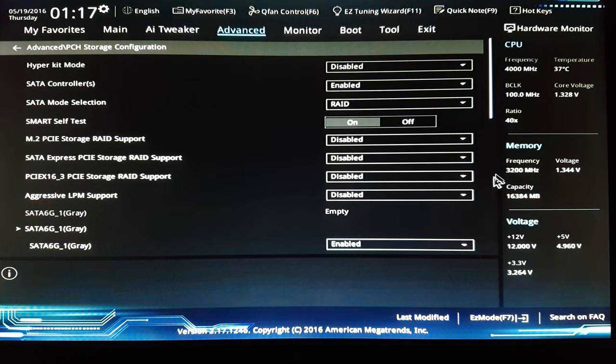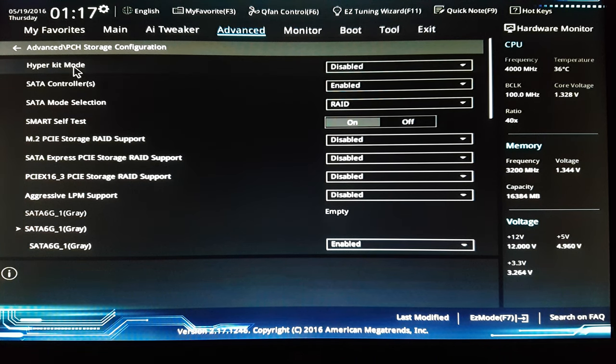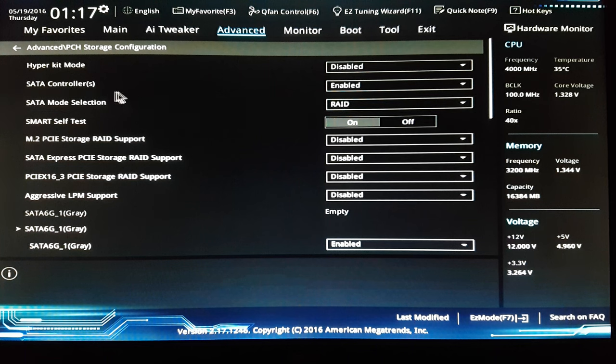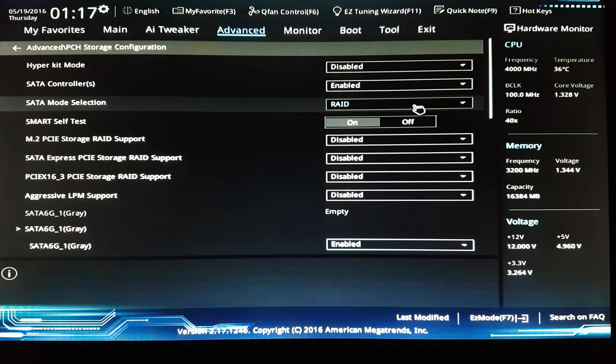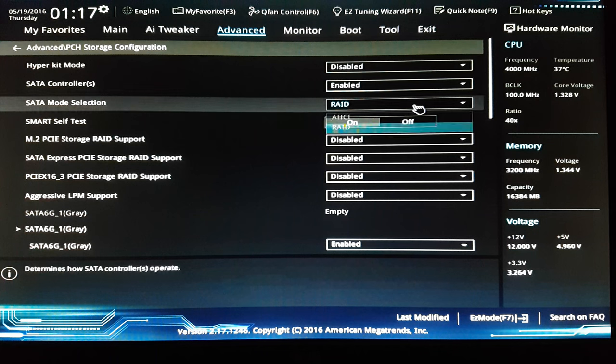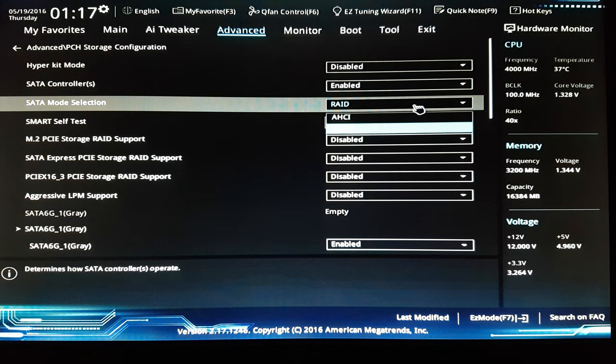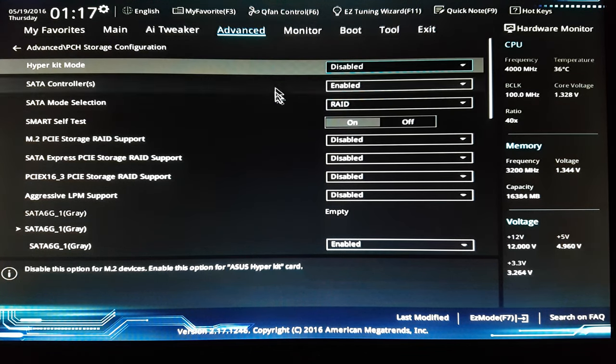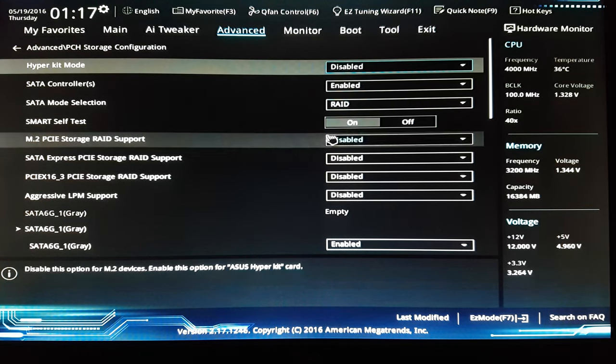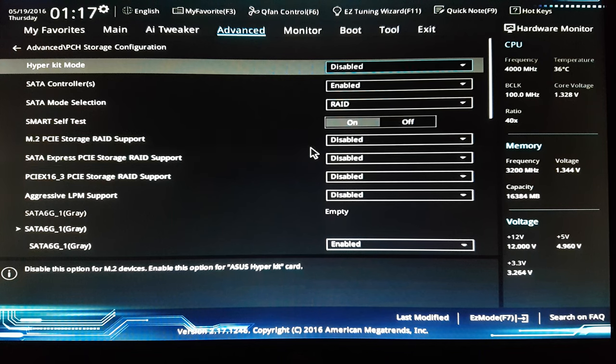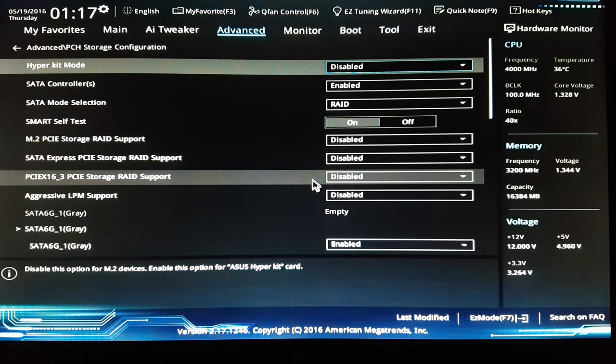Drive hyperkit mode is disabled. SATA control is enabled. SATA mode is on RAID mode, and all those are disabled.